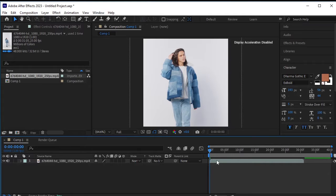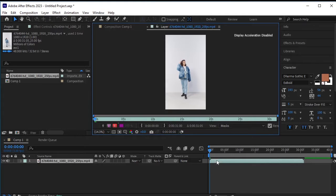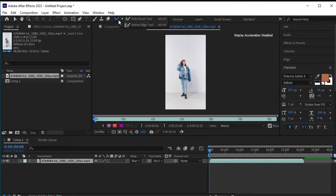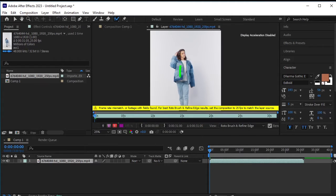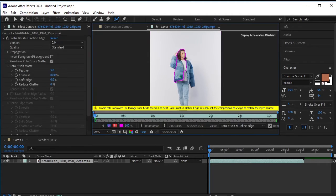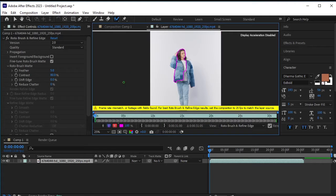Let's double click here to go to the layer of the specific frame. Take the rotobrush tool. On clicking and selecting the main image, something pops up which is quite irritating for us, and it says that frame rate mismatch.